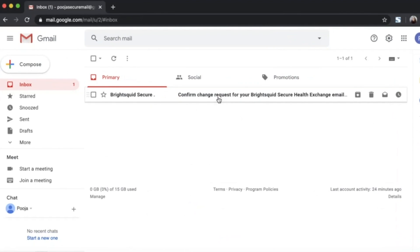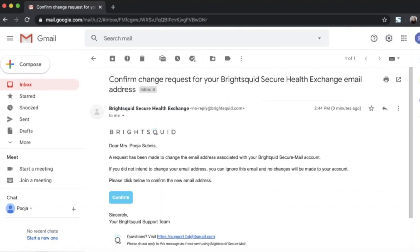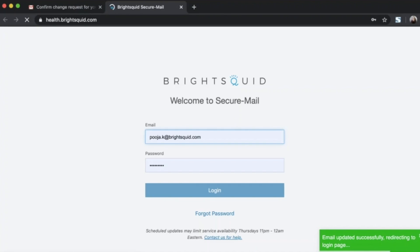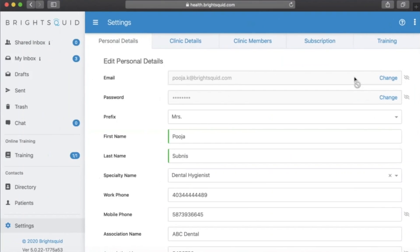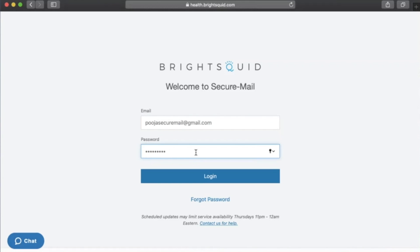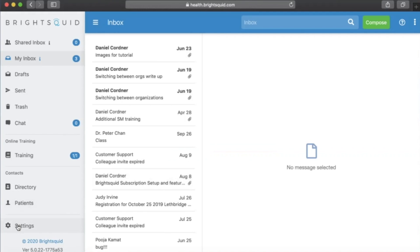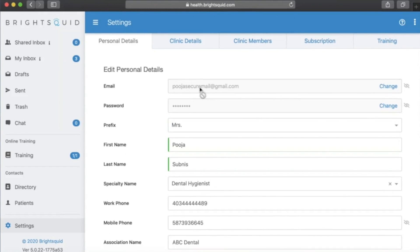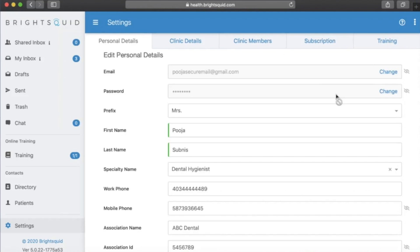I check my Gmail and I've received a confirmation email. I click on it and see a blue 'Confirm' button — clicking that verifies my new email address. Going back to my account, the changes won't reflect immediately, so I log out and log back in using the new email address with the same password — since the password hasn't been changed yet. Back in Settings under Personal Details, I can see my previous email has now been updated to my new Gmail address.